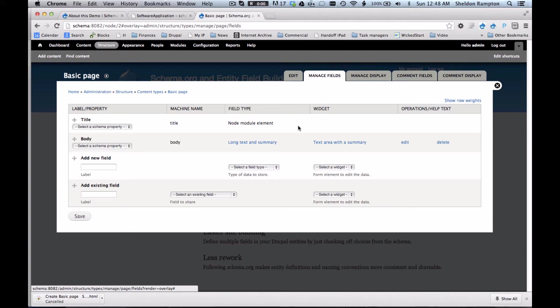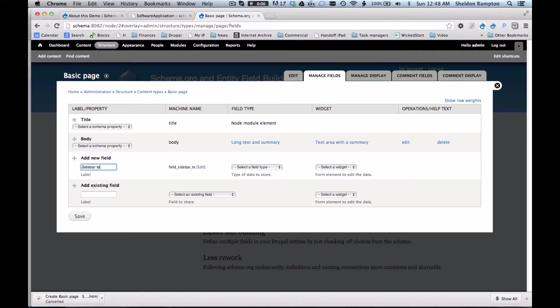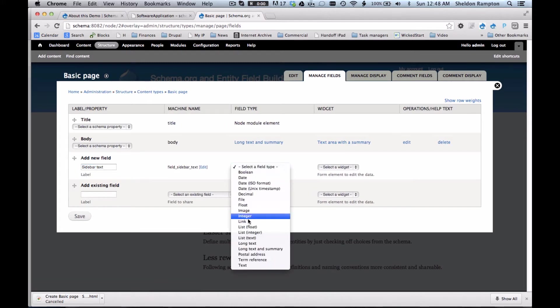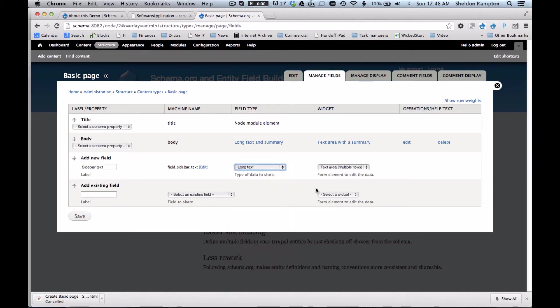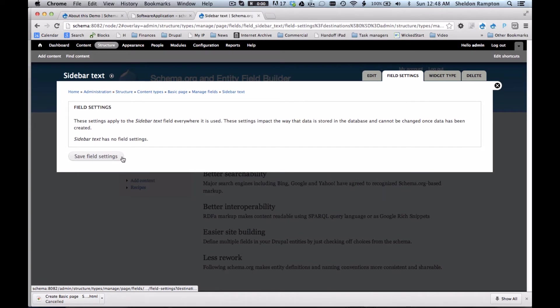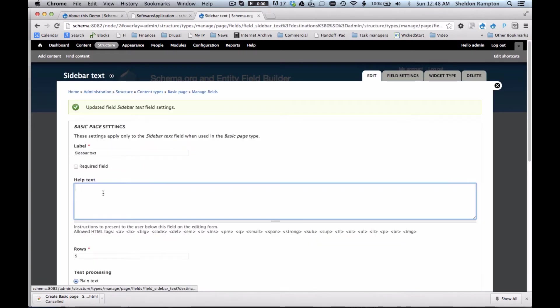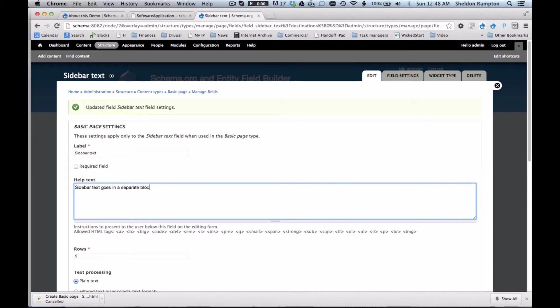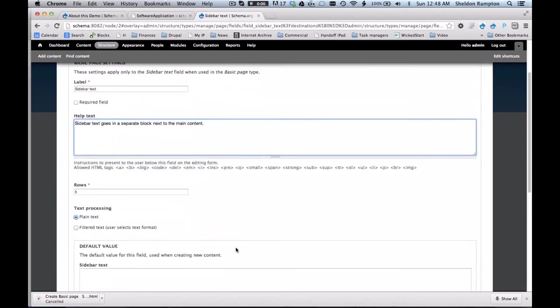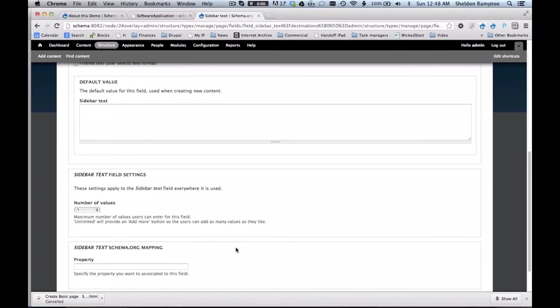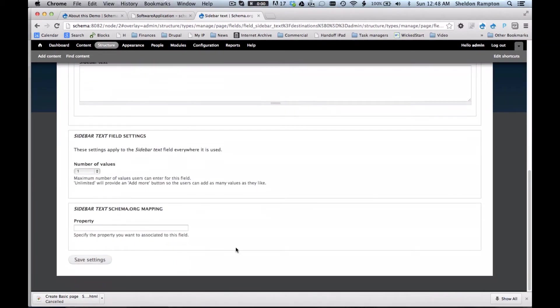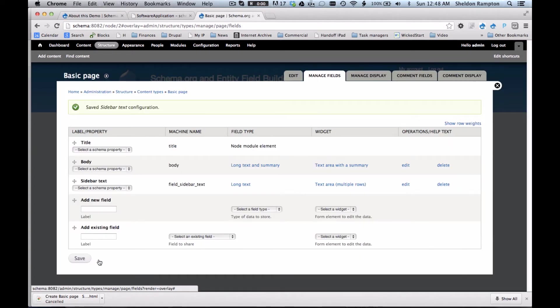You've got the option to add a new field so I'm going to try adding what I'll call sidebar text. I can select a field type. I'll call it long text and then I click save and then I have to click through a couple of screens. Save my field settings. I'll put in some help text. Sidebar text goes in a separate block next to the main content. And set some other specifications. Save settings.